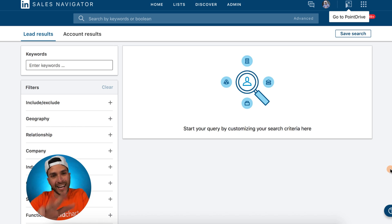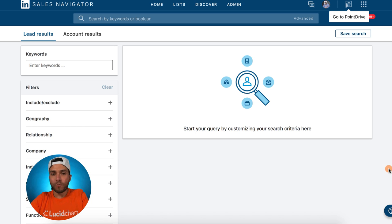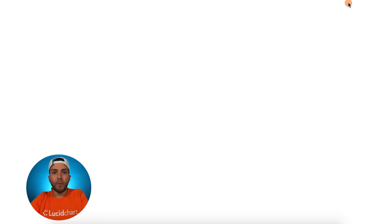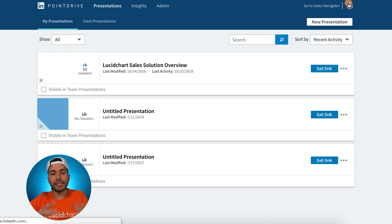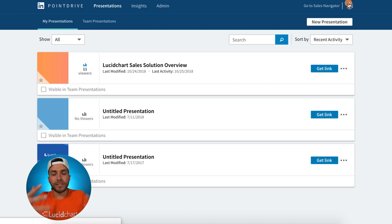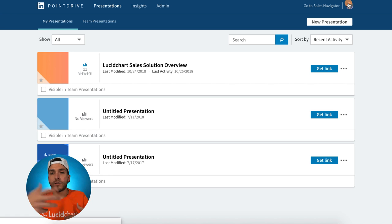Be the first one to get there. First movers advantage always wins. That's hack number two. Third hack — once you're in your LinkedIn Sales Navigator, go to something called Point Drive. Point Drive is a feature that allows sales reps to package content and share with potential buyers via email, via social, via private message.